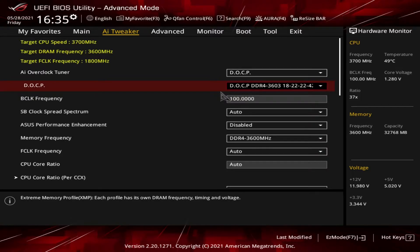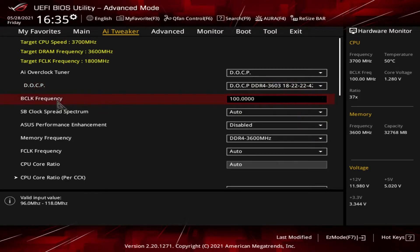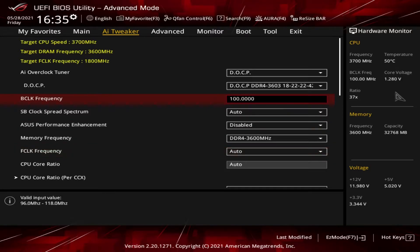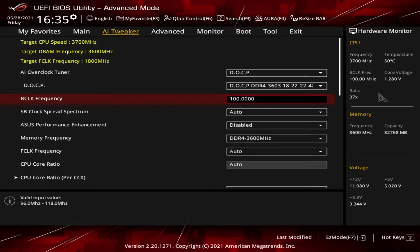Next we have BCLK frequency. This is an easy one - this stands for Base Clock. It's usually 100, and then the ratio multiplier, which you can see on the right hand side, in this case 37, is multiplied by that to give you the base speed of the CPU. Increasing the multiplier is a way of getting your processor to operate at faster speed, hence the term overclocking.